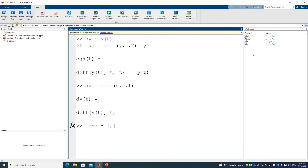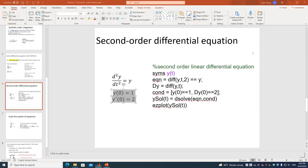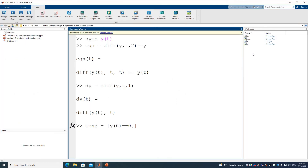The first initial condition is y(0) == 1. The second initial condition is dy(0) == 2, where dy represents the first derivative. So now we have both conditions defined.